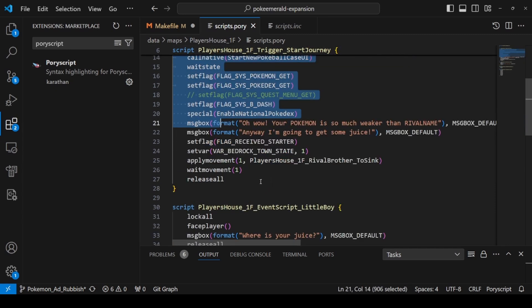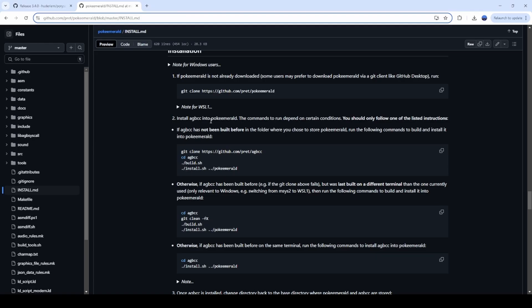This is the default .inc format — if you prefer to use it, go ahead. This is what it looks like coming out of Pori Script. I find it's a lot bigger and harder to navigate, especially when you have various call scripts jumping around, while Pori Script keeps it in a simple flow for you to follow.